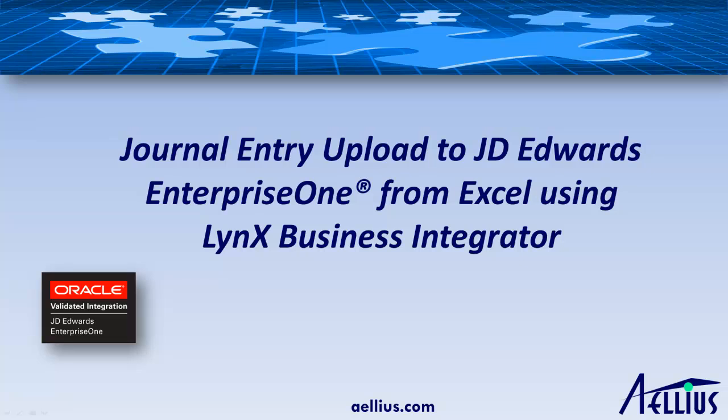Hello, today I'm going to show you a demo of how you can upload multiple journal entries to JD Edwards EnterpriseOne directly using our product, Aellius LynX Office.